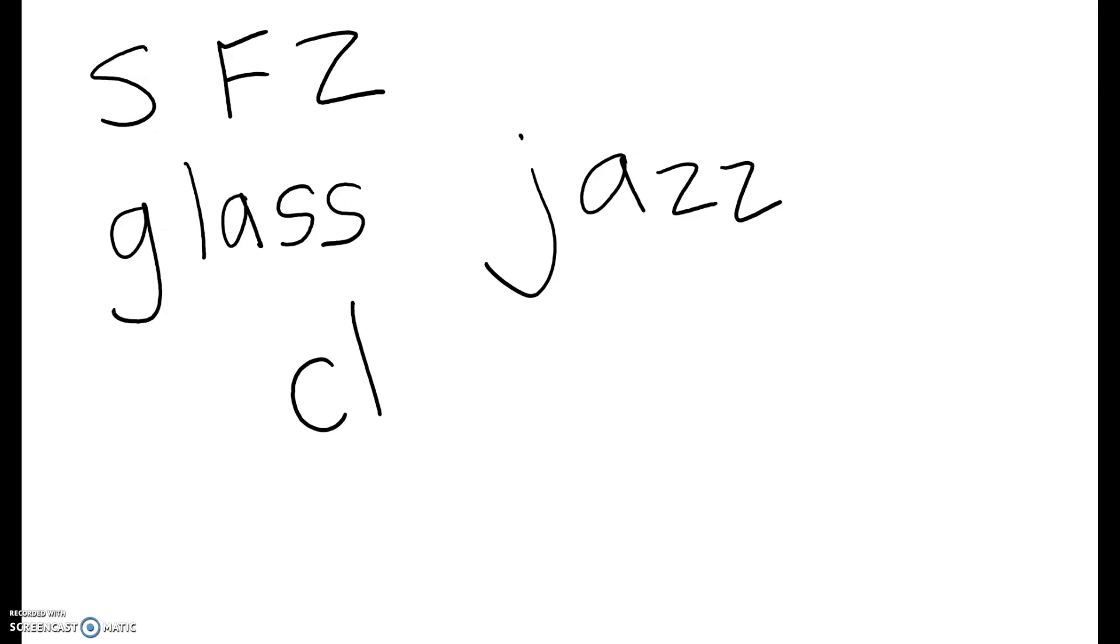If you hear the word cliff, if you hear that F at the end, you double it.